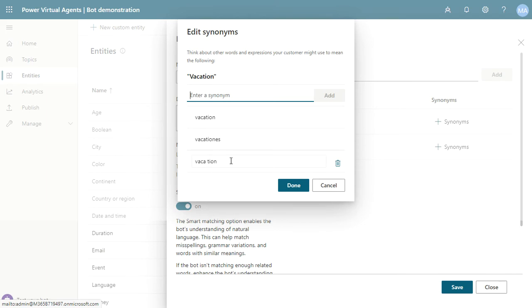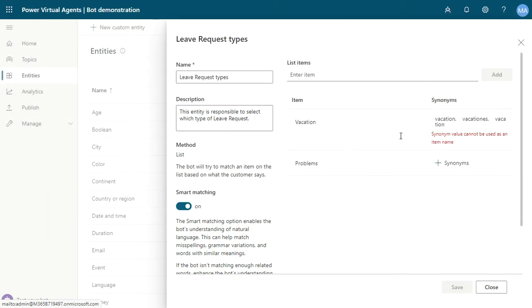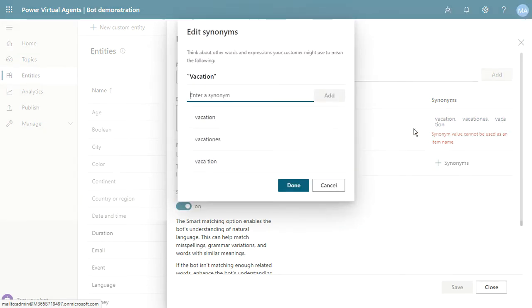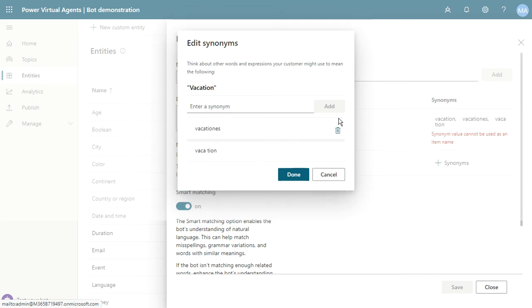'Vacation' with spaces between the letters is the same. You can add synonyms, but a synonym value cannot be added using an item name because I'm using the same 'vacation' name. I can remove it.